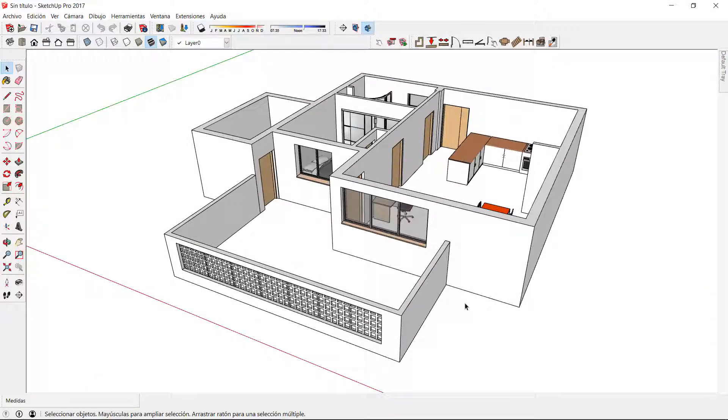In this video I'm going to create the roof and the floor of our project using some of SketchUp's functionalities.